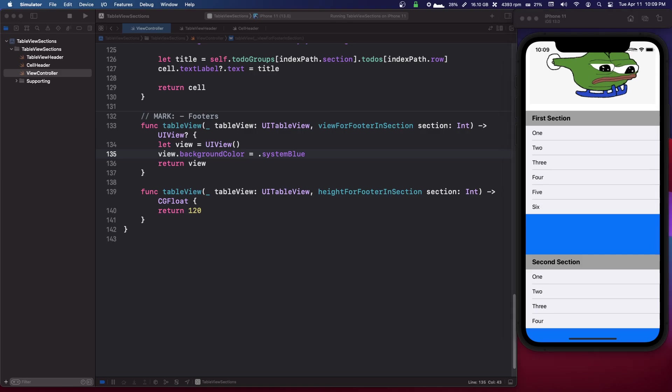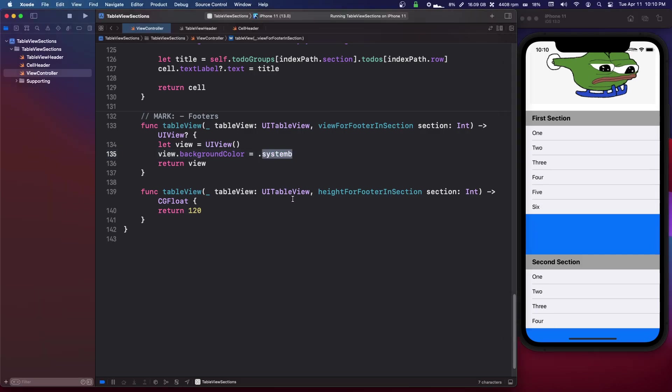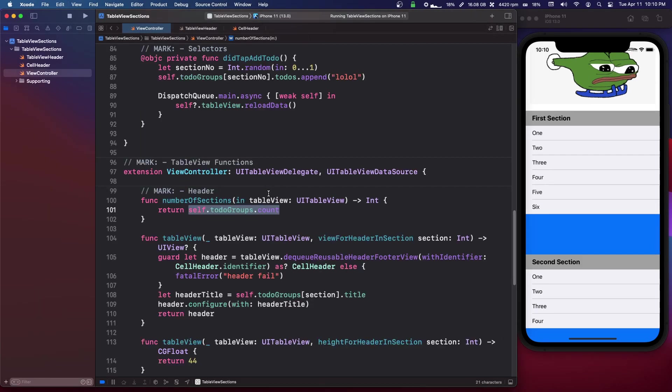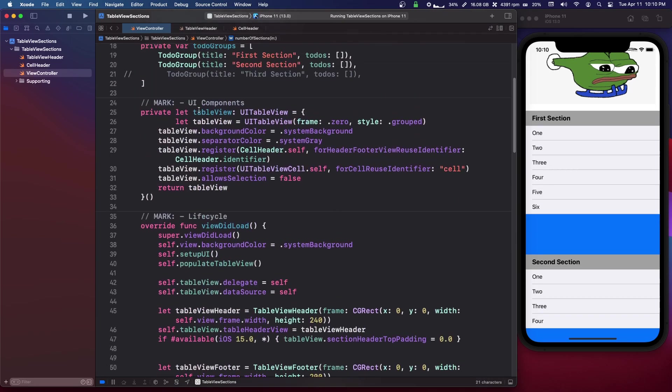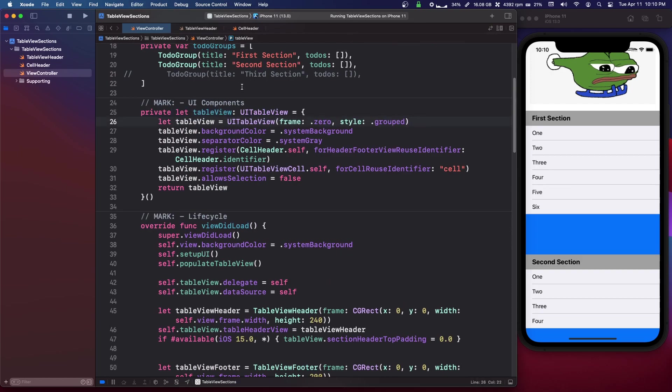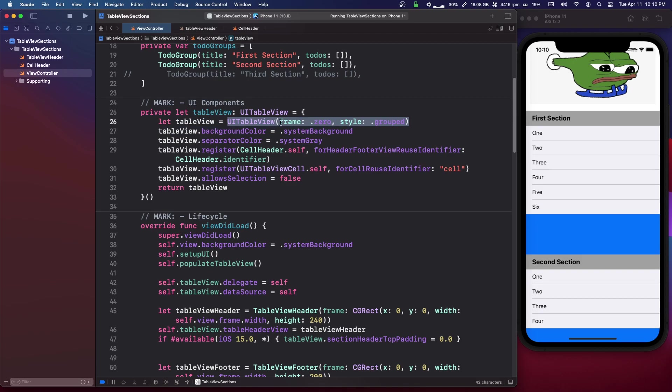So I'm gonna undo that and show you one more thing. Okay, so when we create our table view up here, if you take a look at this, it has this initializer where we set the frame and the style.